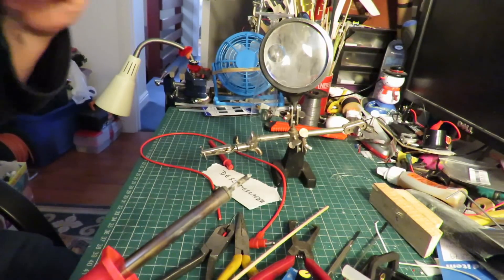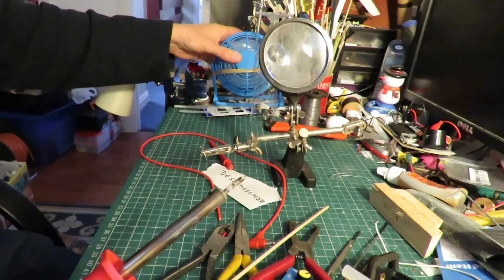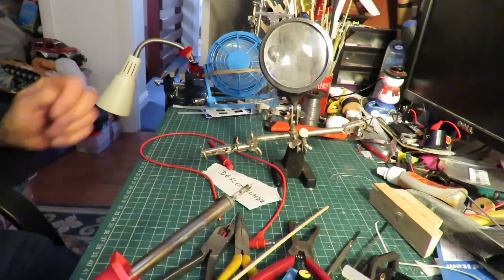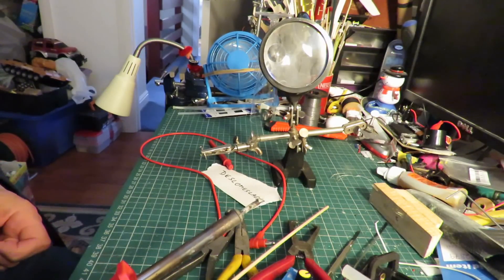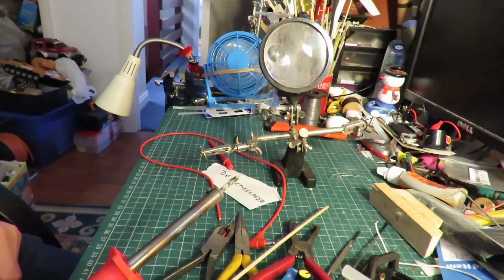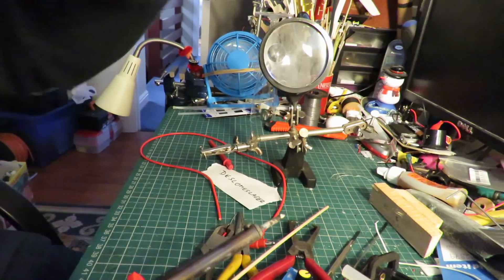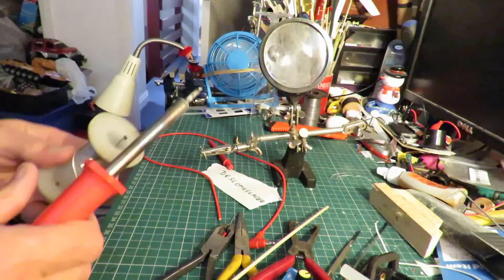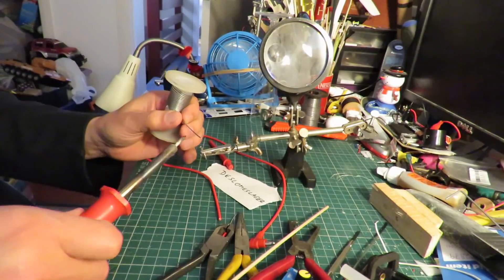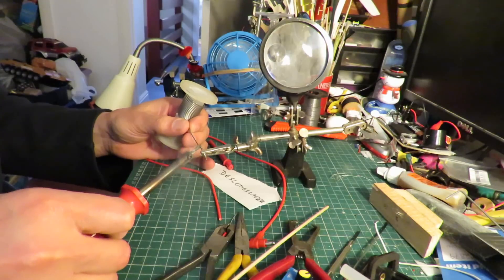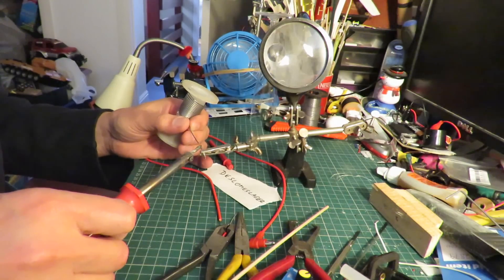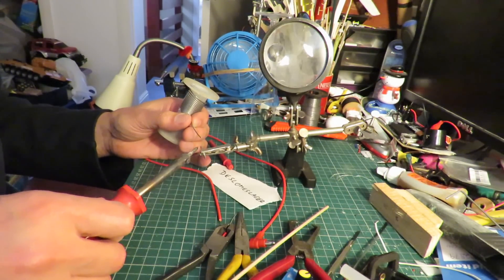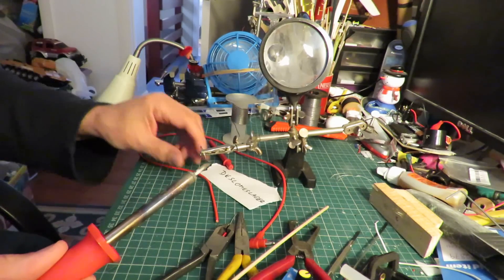Don't worry about that in a minute. Soldering iron's on. Fan's on.